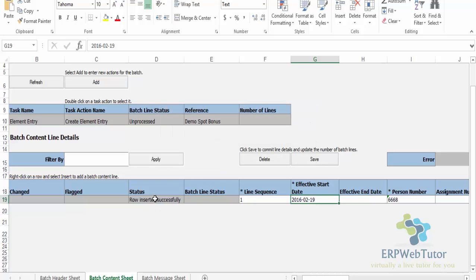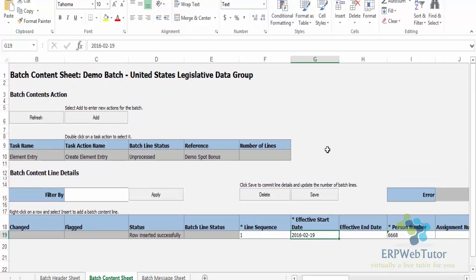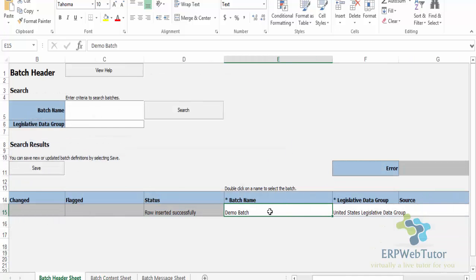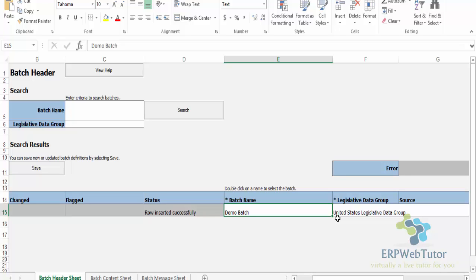Make sure that the status says that row inserted successfully. Now once you are done, you need to just remember the name of the batch - this is my name of my batch, Demo Batch - because I need that when I am going to import that batch or transfer the batch onto the employees' element entries. At this point, I've only created a batch with some lines in it. It has not been assigned - that element has not been assigned to the employee yet.